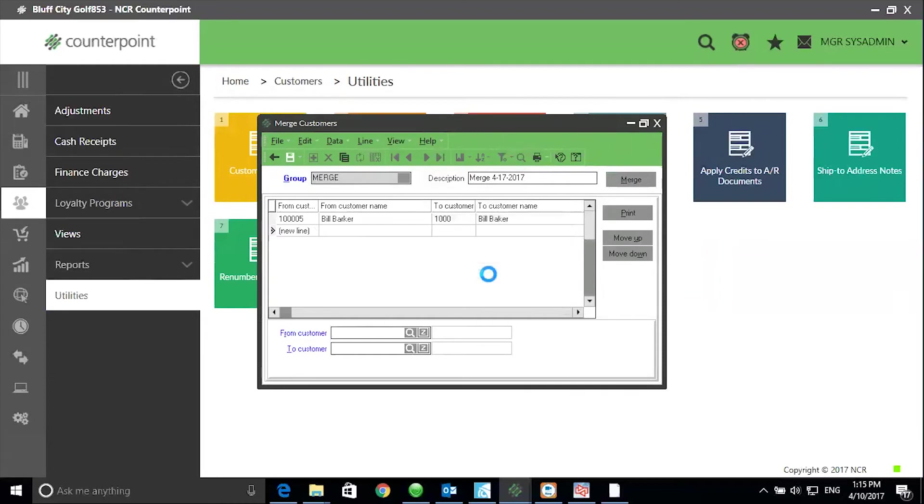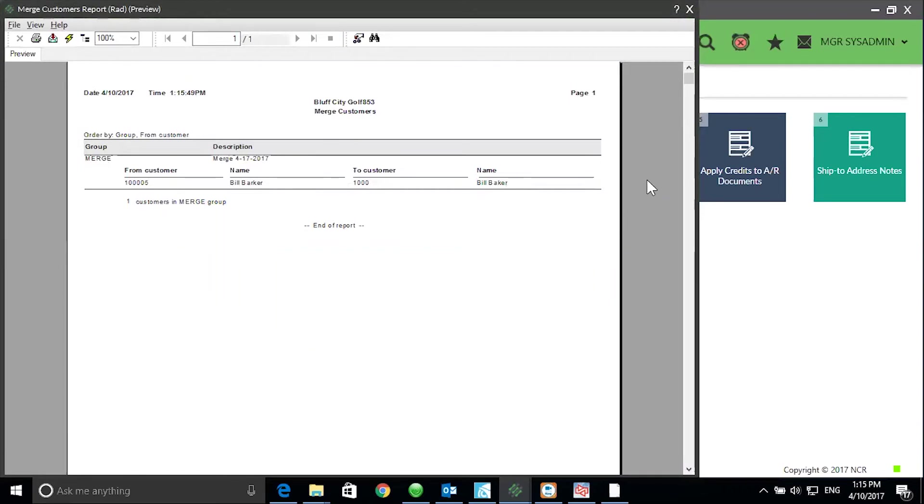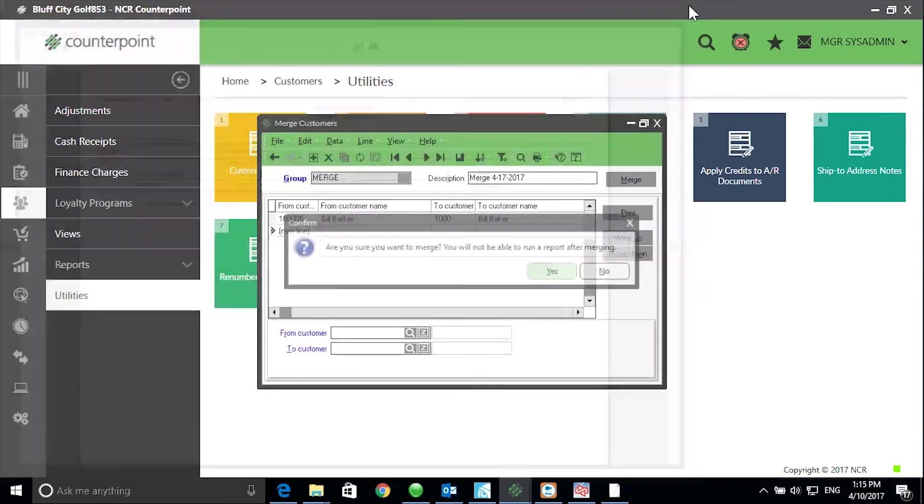Next, click on Merge. Save your changes and review the screenshot. I strongly recommend printing the screenshot. Once you merge the records, you will no longer be able to run this report.